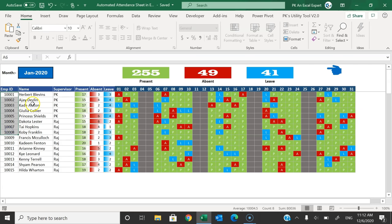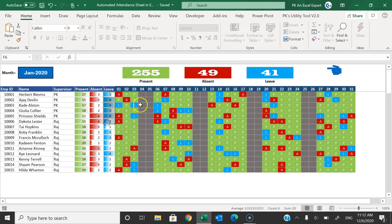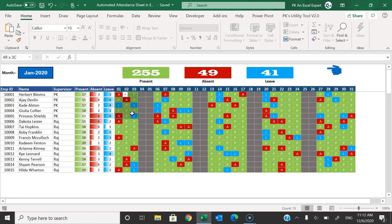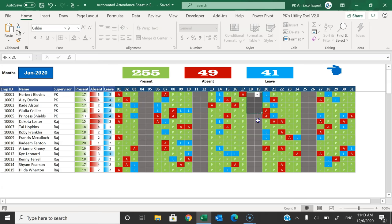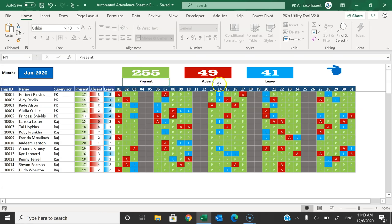This is the attendance sheet where you can select your month — this is for January 2020. Here you can see the employee ID, employee name, supervisor, and the present count, absent count, and leave count. We have different dates from 1st to 31st with attendance codes like absent, present, or leave. Saturdays and Sundays are highlighted in dark color, and on top we have total present, absent, and leave for the month.